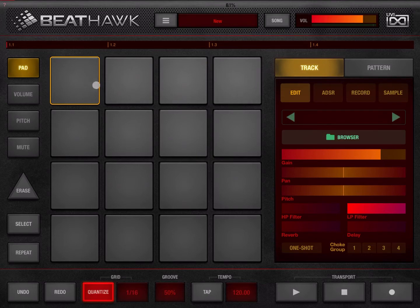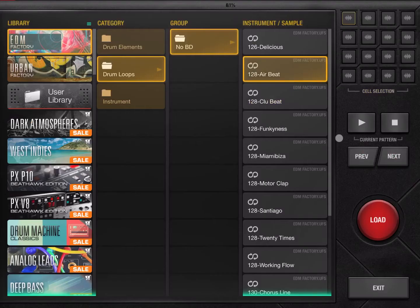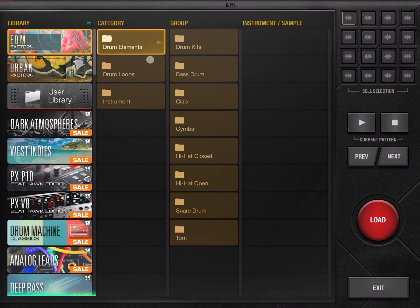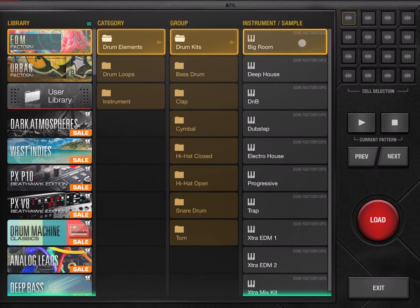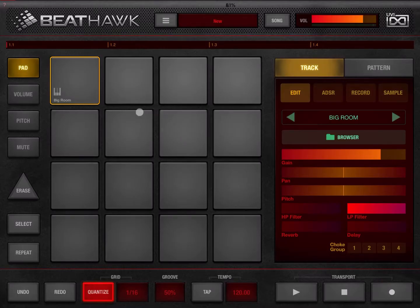Let's see what we can load into a pad. Let's click on the pad — we are in pad mode, as shown here because it is highlighted on the pad button. Let's click on the browser and go to drum elements, then to a drum kit, and load for example 'Big Room.' Sounds good — let's click on the load button. As you can see, we have a Big Room drum kit on this pad.